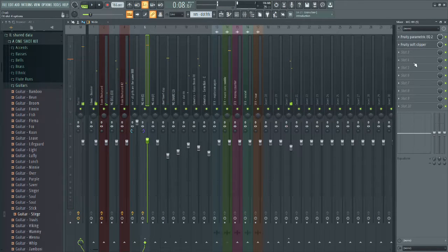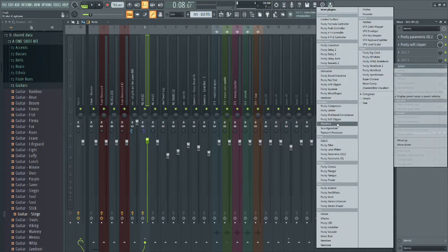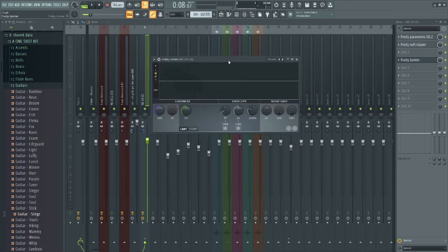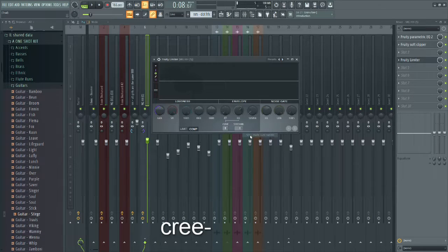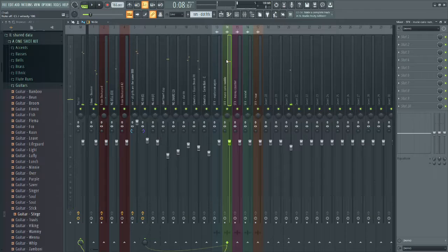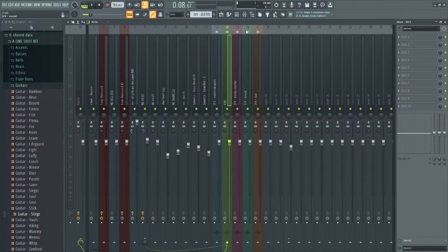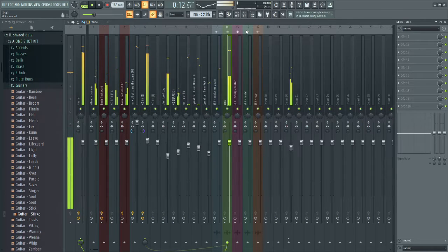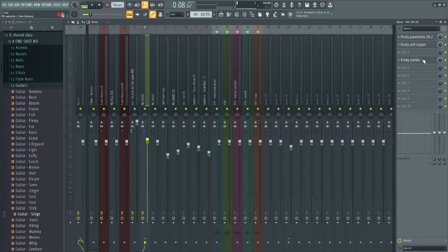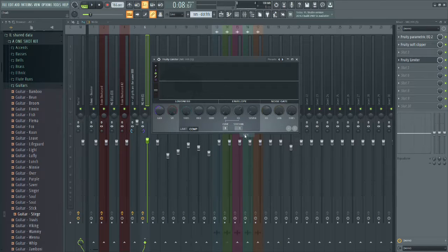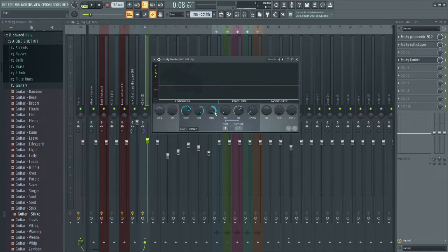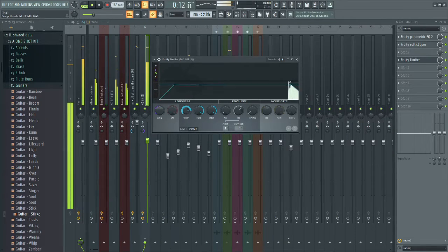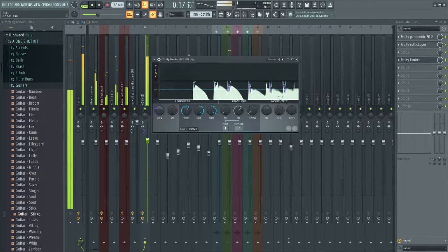What you want to do is open up Fruity Limiter. Right here you have the option for Comp, and you're going to side-chain. Oh, it's on the wrong sound. After you side-chain it, open Fruity Limiter on the 808, open up Comp, and side-chain it to the kick. Turn down the threshold, turn up the knee, turn up the ratio, and when it plays you'll see it affects the 808 whenever the kick plays.